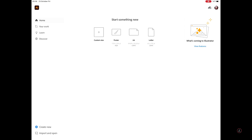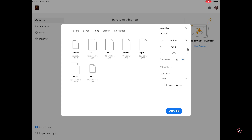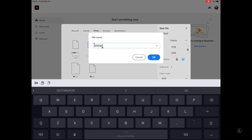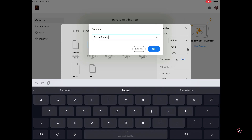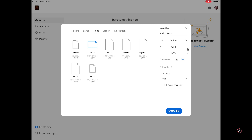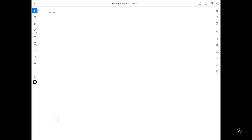Let's go ahead and start inside Adobe Illustrator on the iPad. The first thing I'm going to do is create a new document — on the bottom left I'm going to tap where it says 'Create New.' Under the Print Presets I'm going to choose A4, tap the down arrow to switch to landscape, and rename it to 'Radial Repeat.' Tap OK and then tap Create.